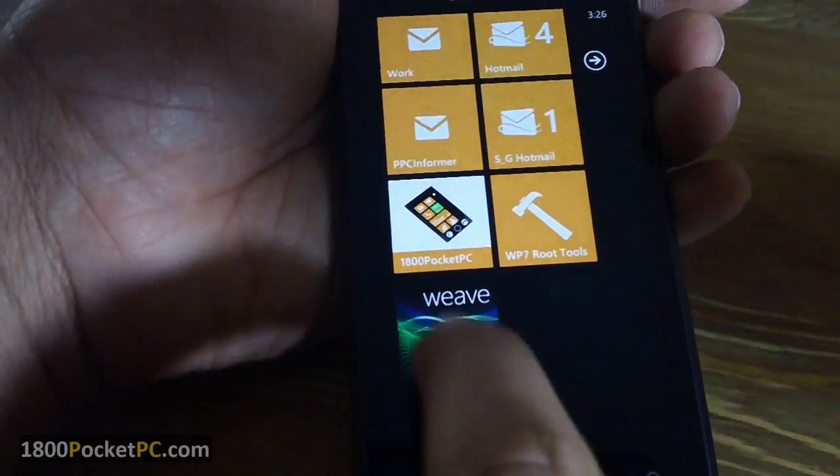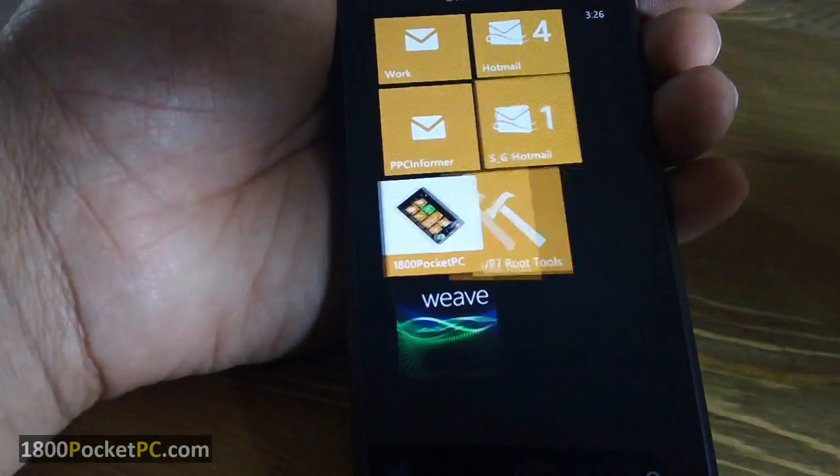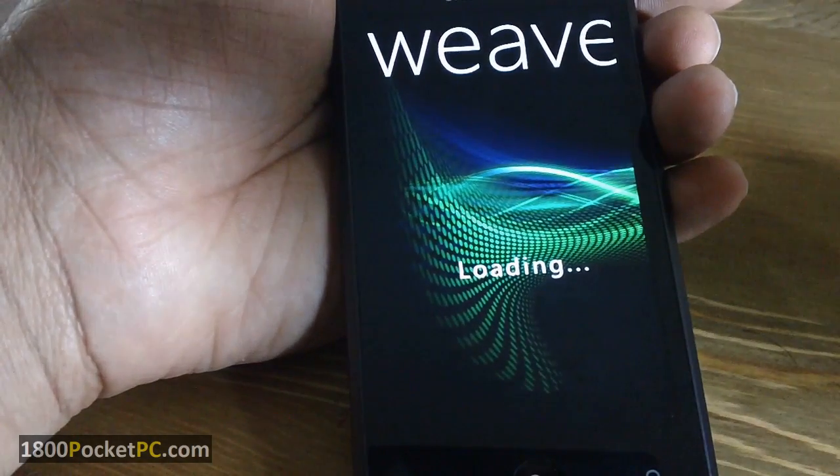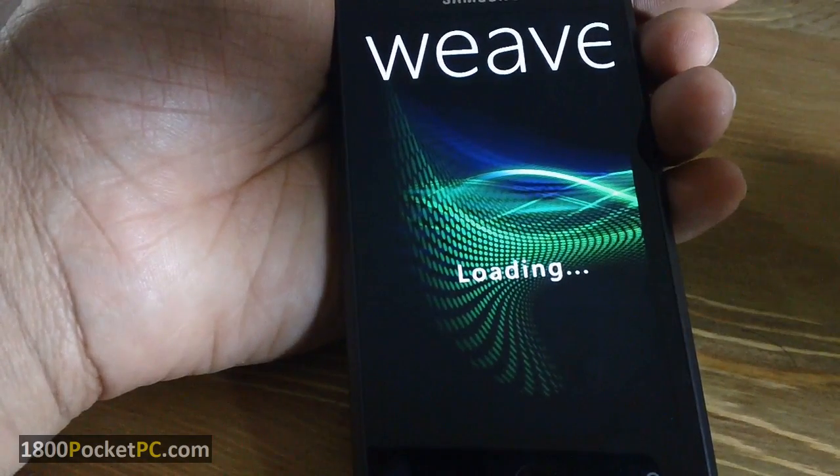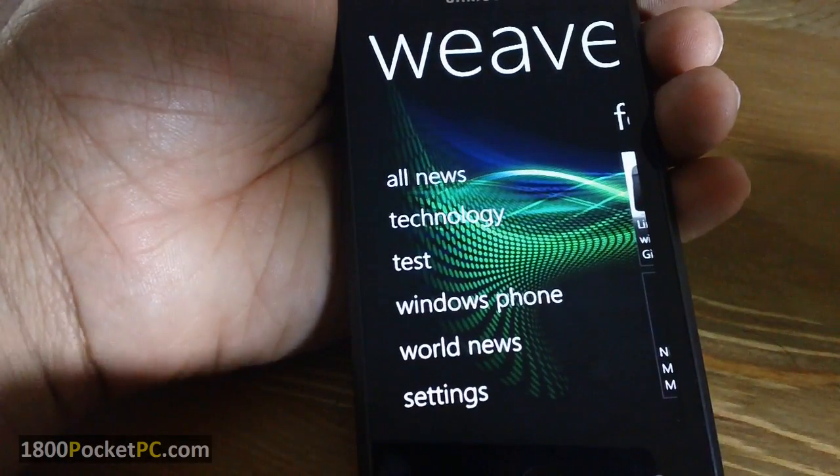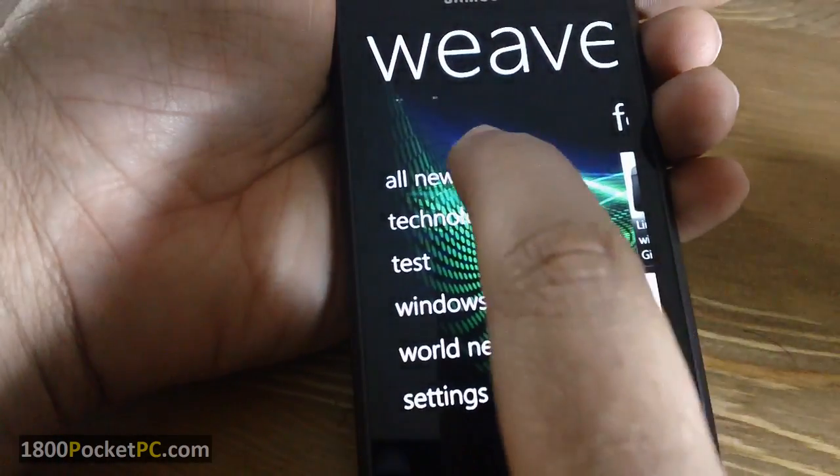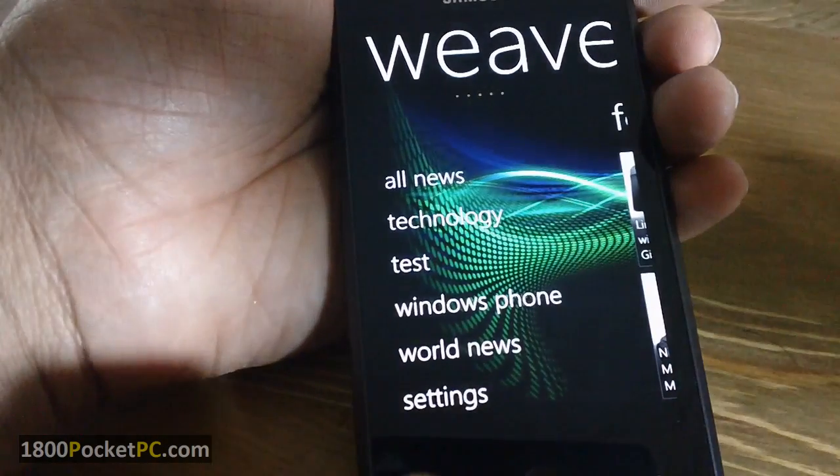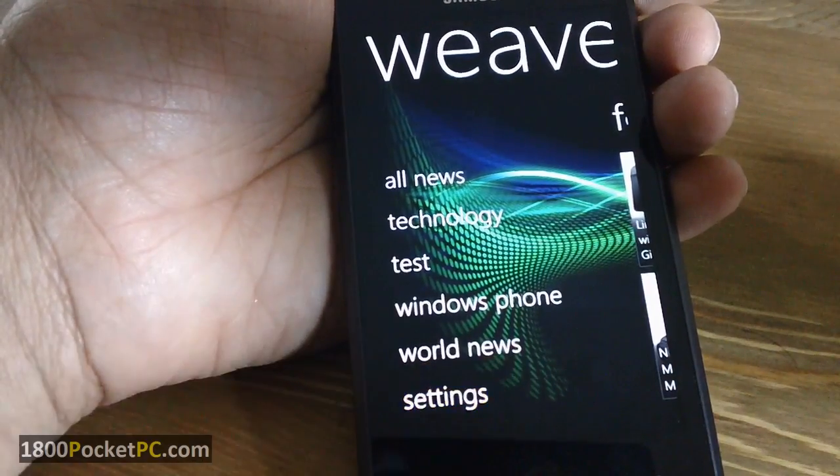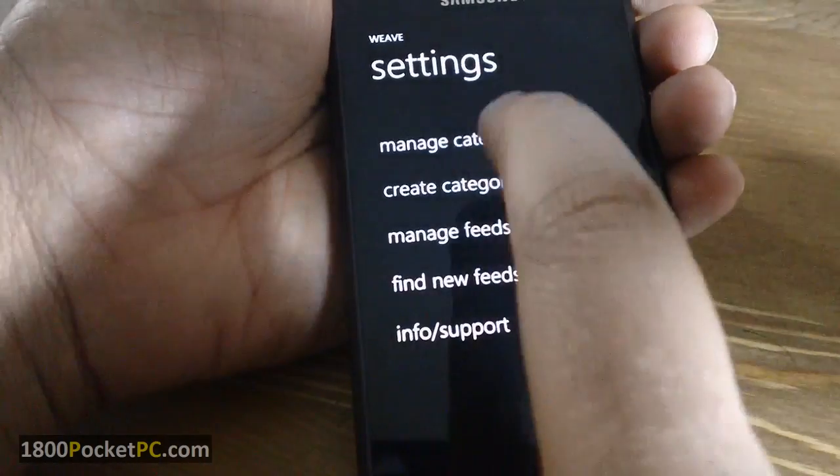Hey guys, today we're going to have a look at Weave, which is an RSS reader for Windows Phone 7. Here's the main interface with a bunch of predefined feeds that you can subscribe to by going into settings.